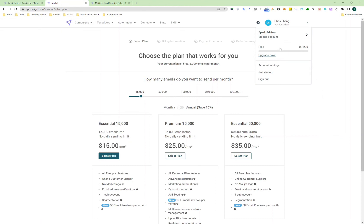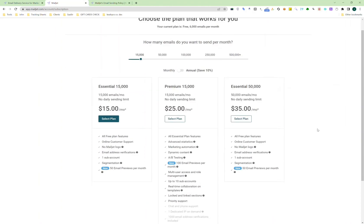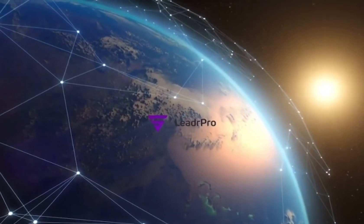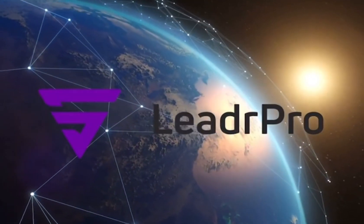Anyways, those are just some things to keep in mind when using Mailjet. Thanks for watching and please subscribe. Join LeaderPro today.